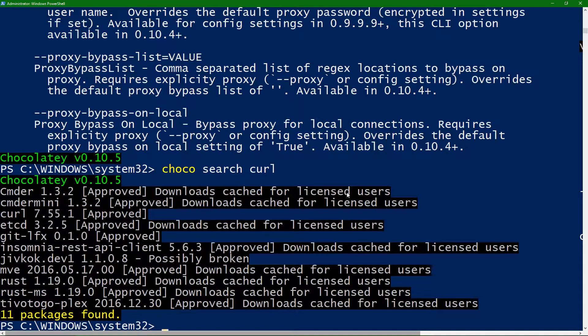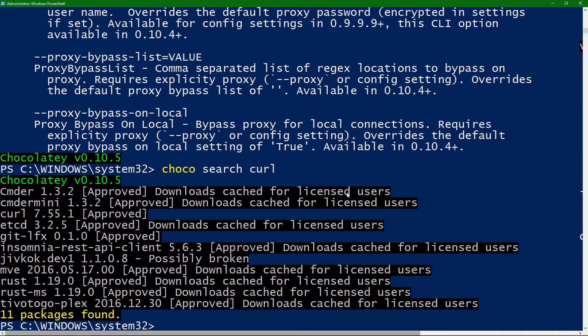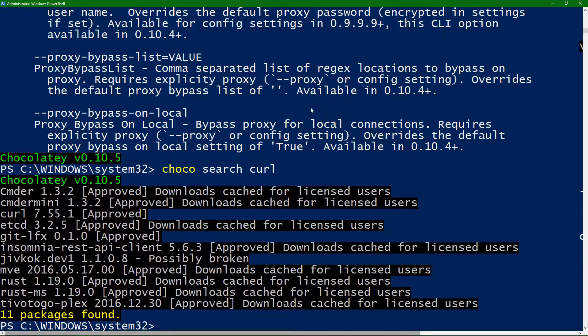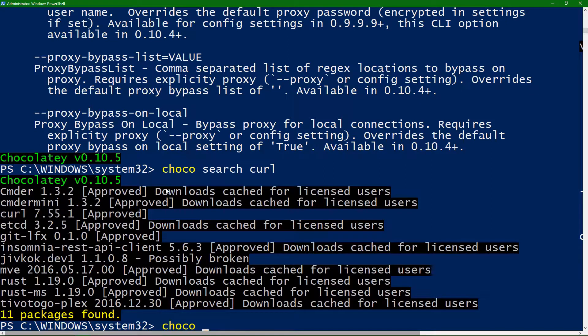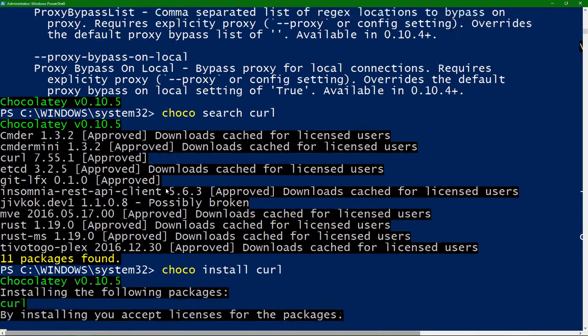And it's going to come back, and it's going to find things that are related to Curl, or that match that Curl search. Right here, you can see Curl's right here. So, I'll just do a Choco install Curl.